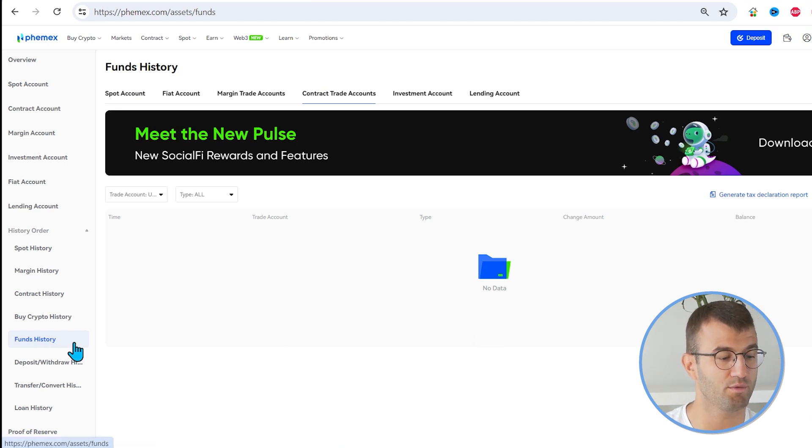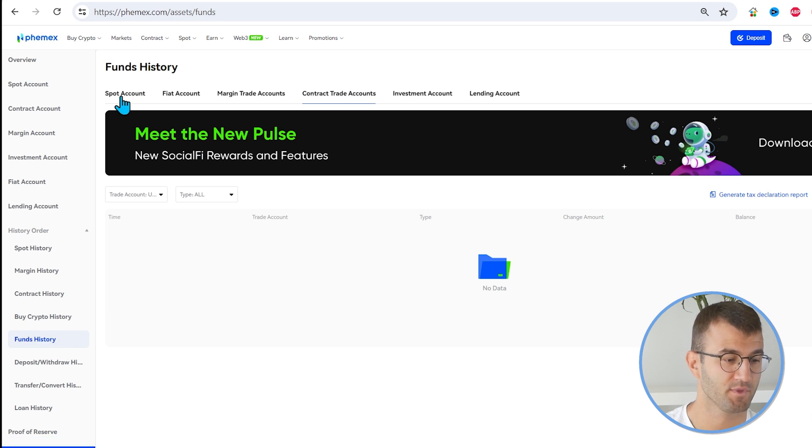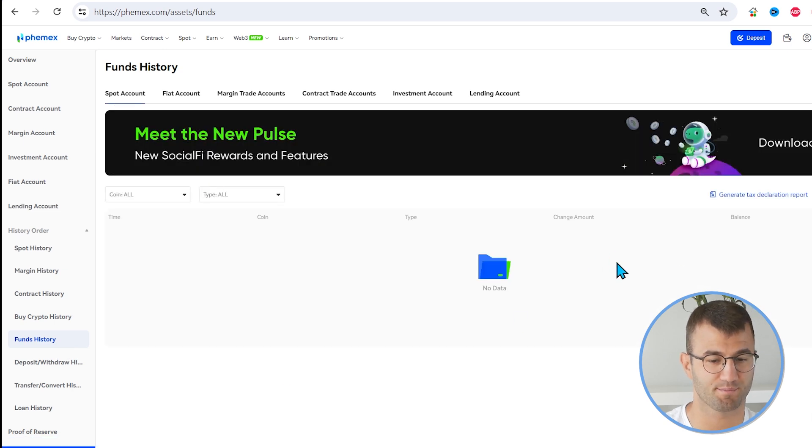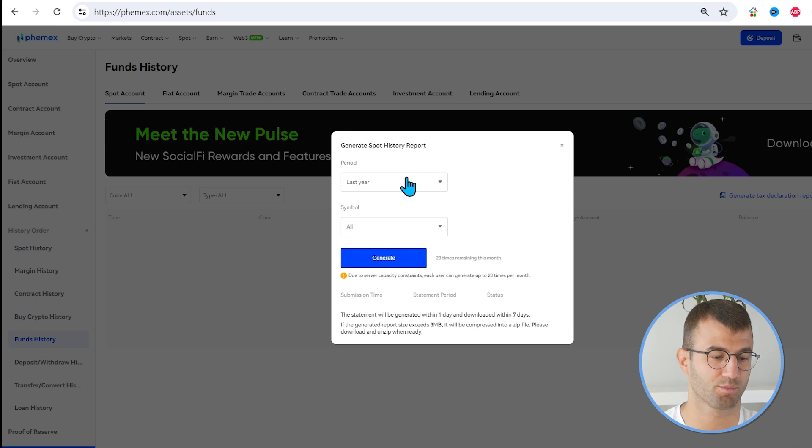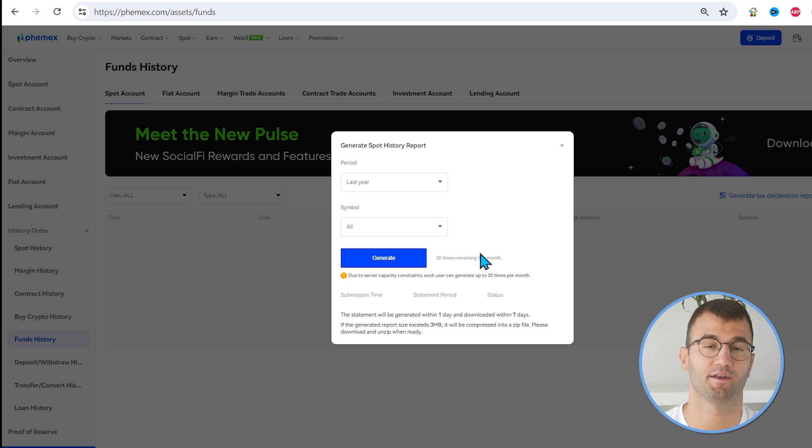Another one would be your Spot Account. So if you go to Funds History and you click Spot Account, and then you click Generate History Report. Same thing as before, make sure to include your entire history and click Generate.